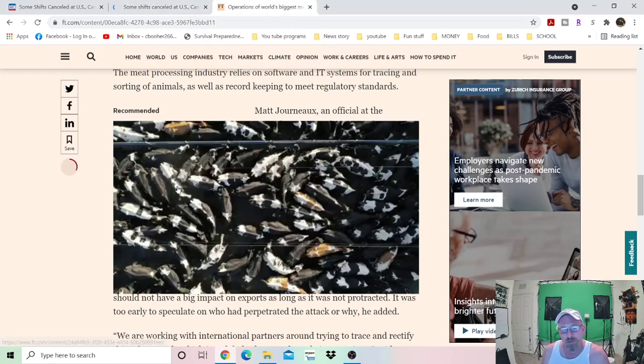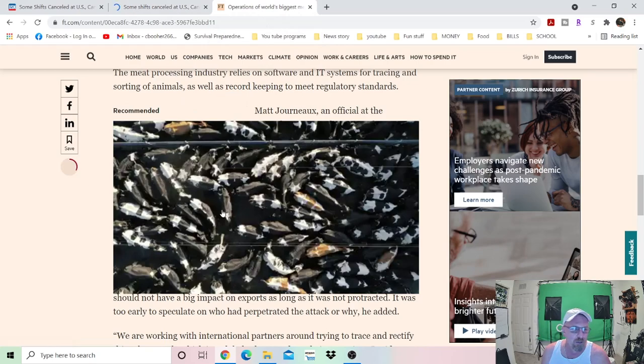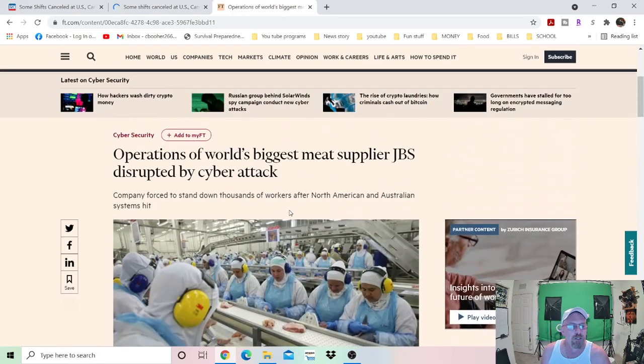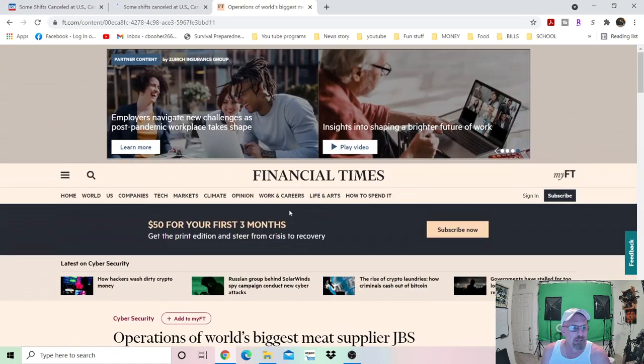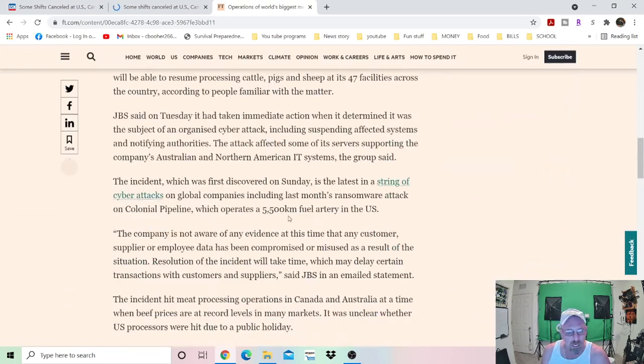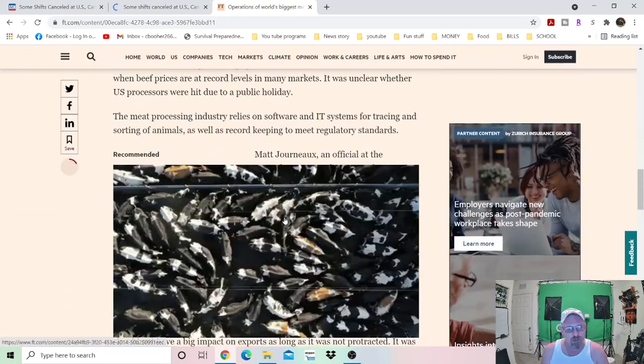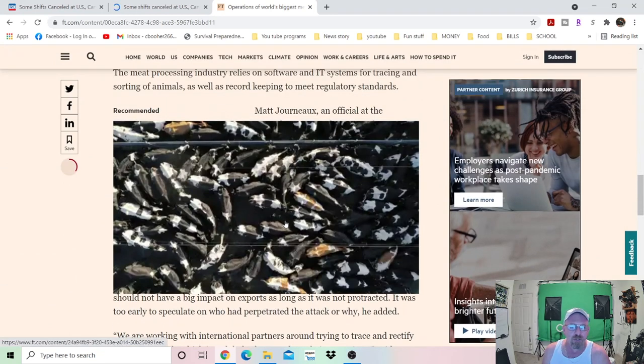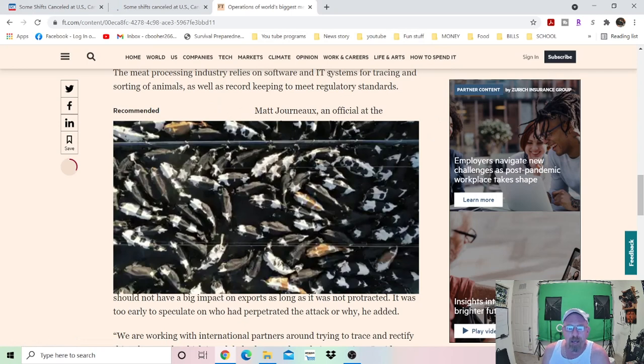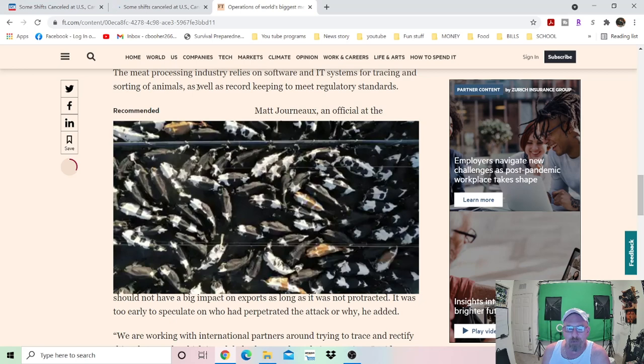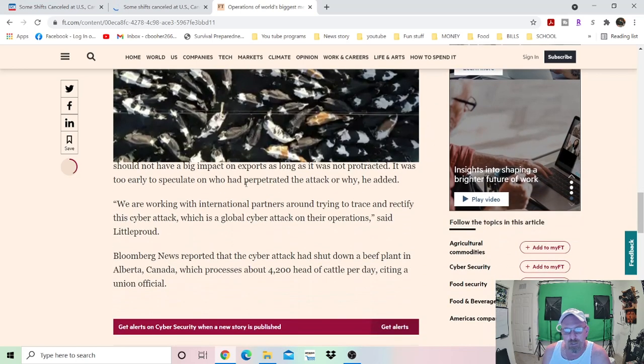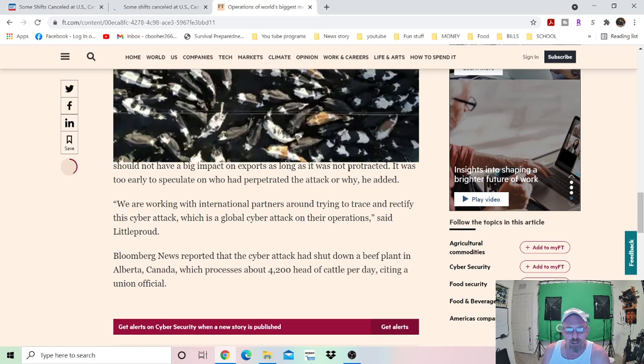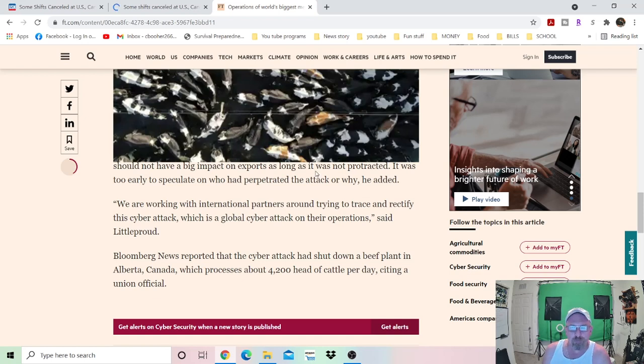Now let's flip right over here. That was the NASDAQ. And this here over here that we're on right now. As you all can see, this is the Financial Times, which I just wanted to scroll down to this little section right here. The meat processing industry relies on software and IT systems for tracing and sorting of animals as well as record keeping to meet regulatory standards. Should not have a big impact on exports as long as it was not protracted. Don't you like this word right here? Should not? I bet you it does.